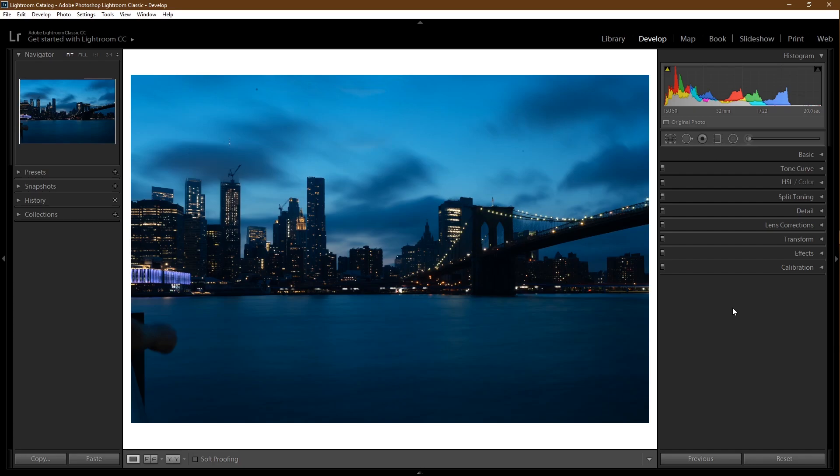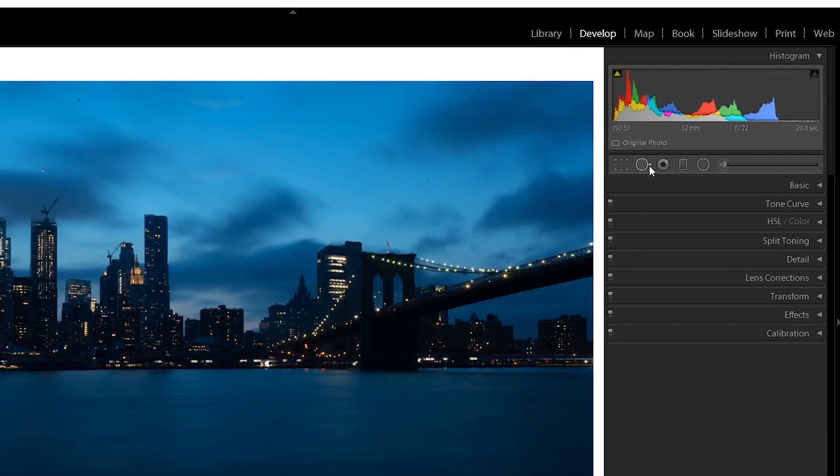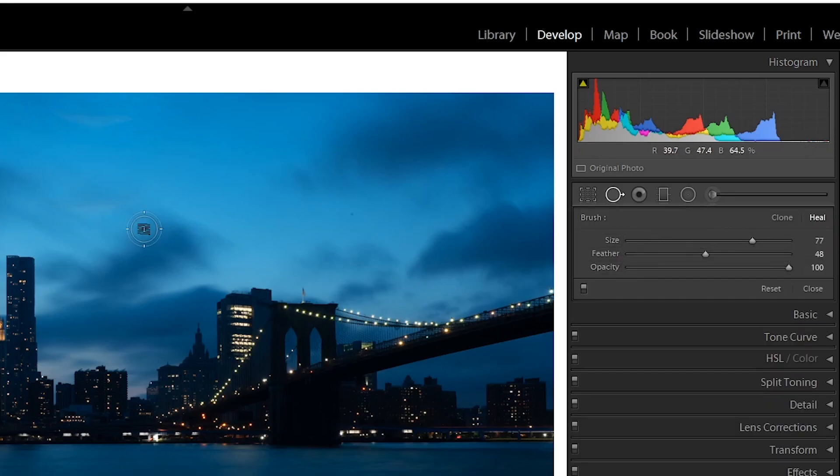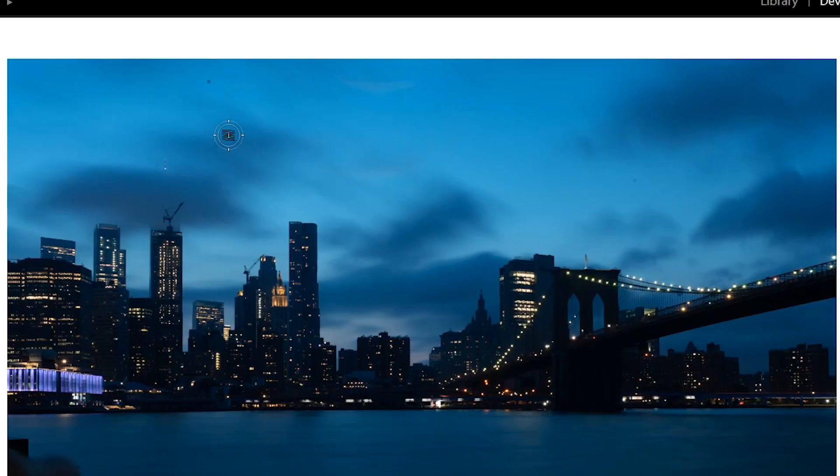Cleanup time. Spot removal tool, or as I like to call it, the spot removal tool. There's some sensor dust on this picture. Just go in, make sure your opacity is at 100, and just click away your problems.